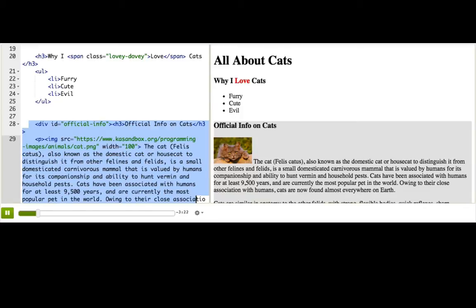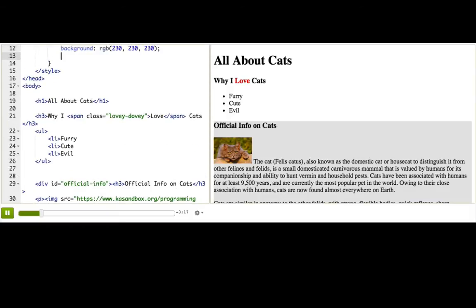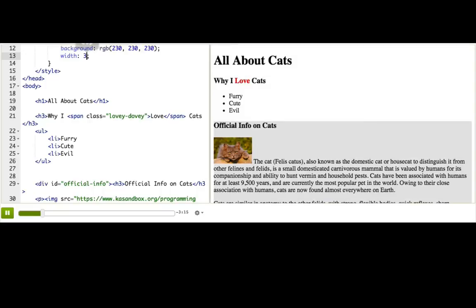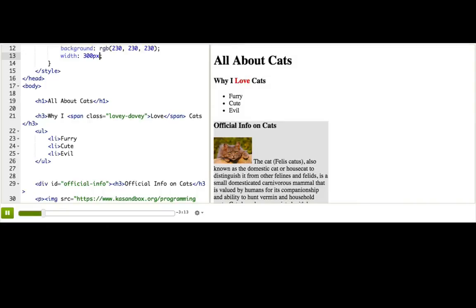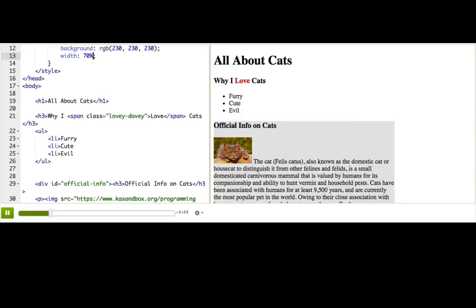But maybe I only want it to take up 300 pics. Well, I'll add another property to the CSS rule up here, width colon 300 pics. That worked, but let's do something more interesting. Let's use percentage width and say that the div will always take up 70% of the available width.